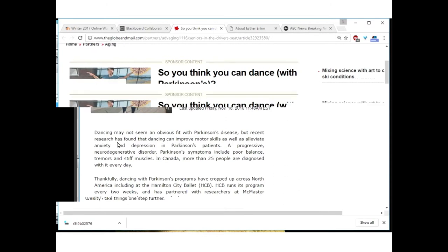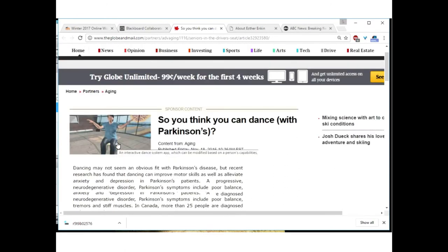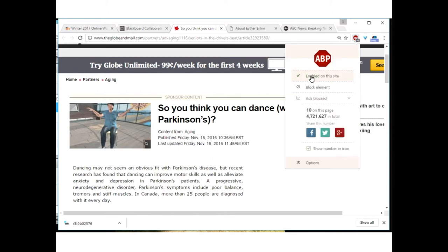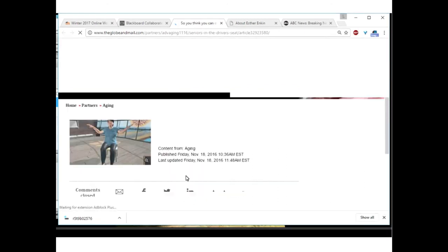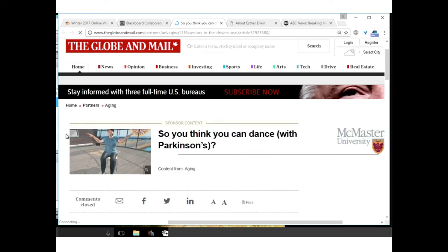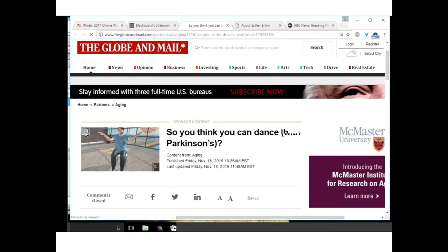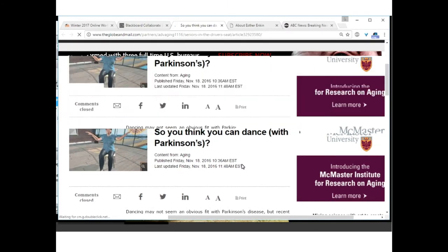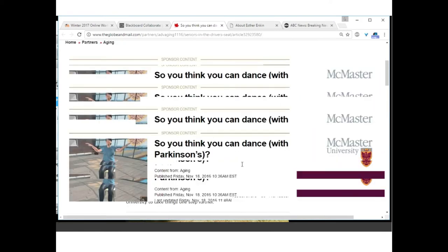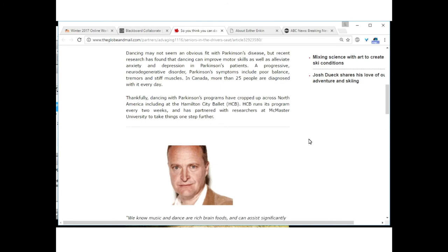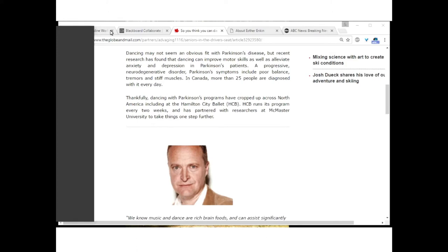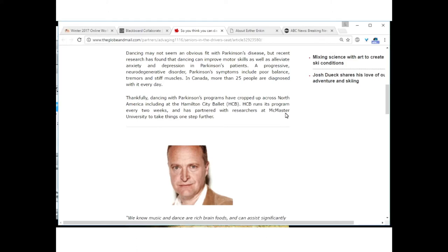The third article is from the Globe and Mail. This one is a bit harder to spot than the others. Take a look at the article and surrounding site elements, and try to determine what kind of article this is.